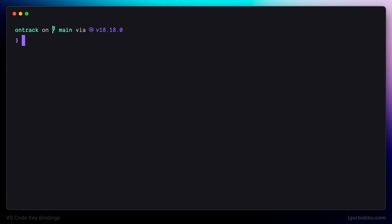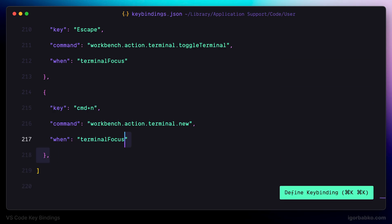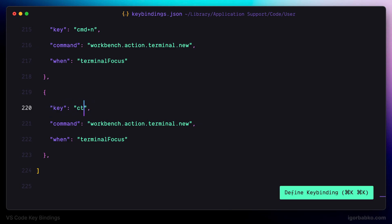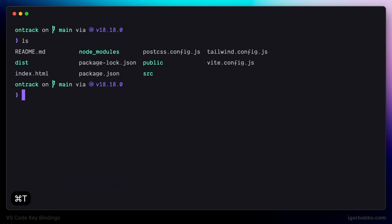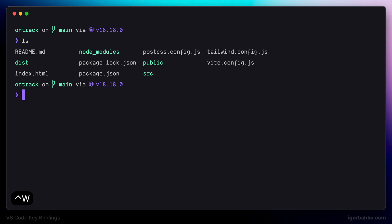The next keyboard shortcut is the opposite — closing terminal tabs. I'm going to use Ctrl+W and bind it to the command 'terminal.kill'. To try it out: first open the terminal by pressing Command T, and then pressing Ctrl+W will close the active terminal tab, until all of them are closed.